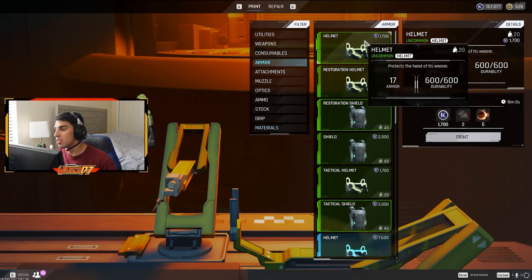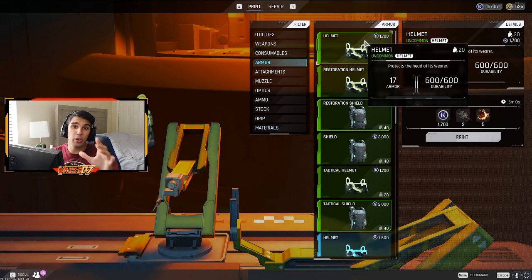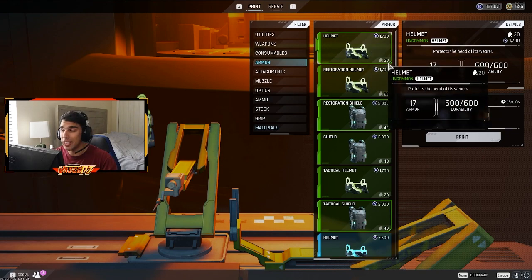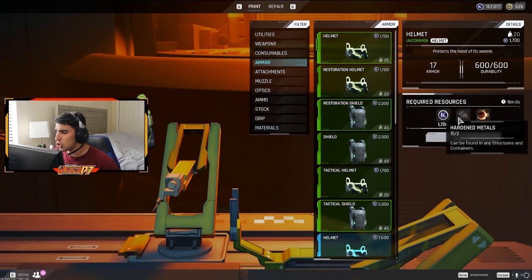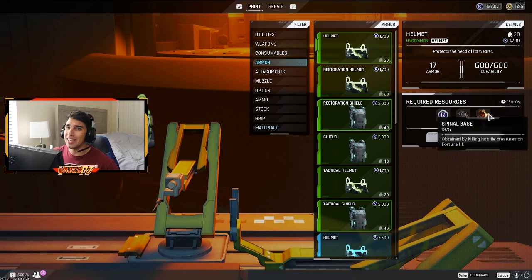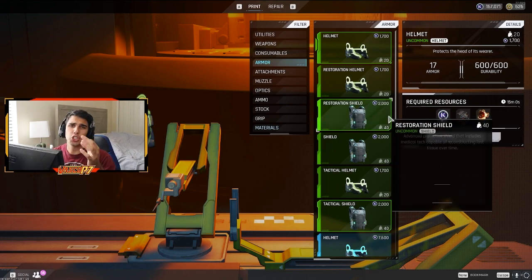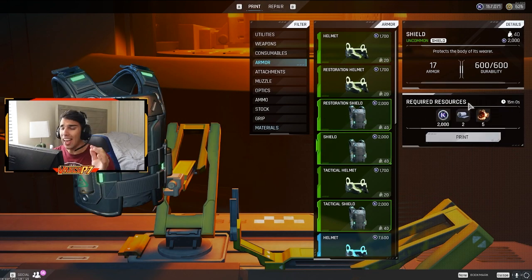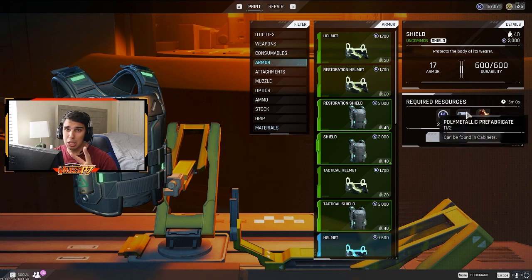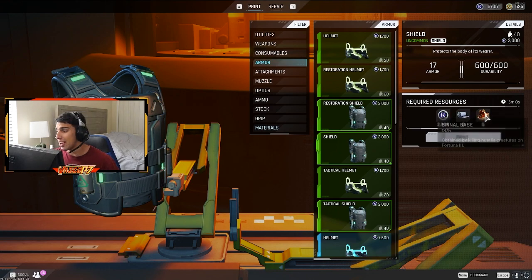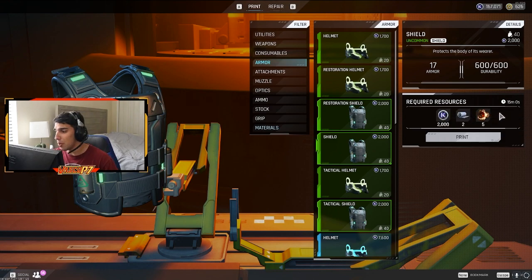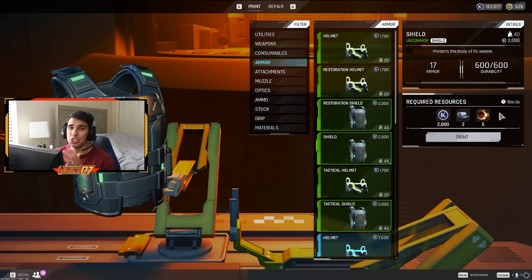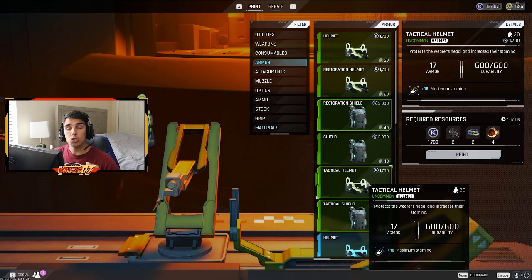Now for the normal green helmet, this is the one I recommend you get, just because it's truly so simple. All you need is two hardened metals and five spinal base. That's it. It's so cheap, and it's so worth it. And for the green shield, you need two polymetallic prefabricate, and you need five spinal base. So the normal shield is just so much easier to craft.